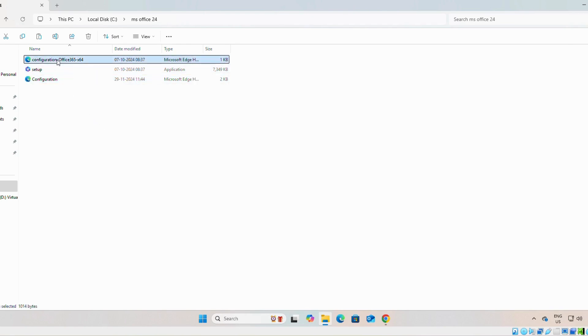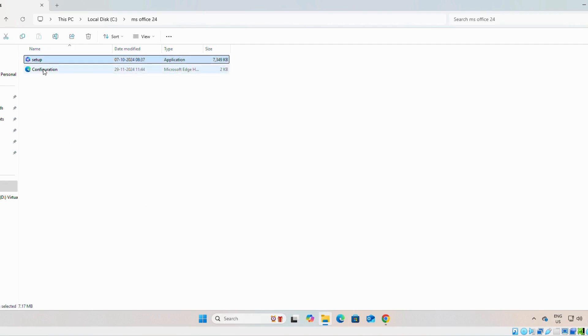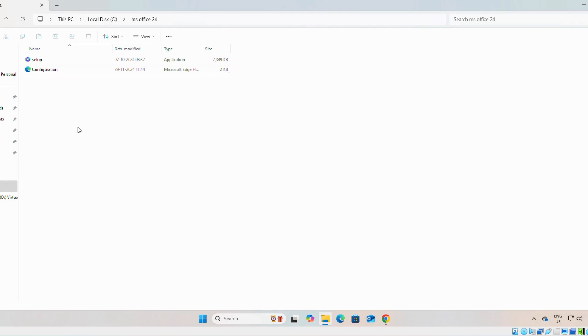No need for this file, we can delete it. OK friends. As you can see, right now we have two files. One is setup files and configuration files. Now we will install Microsoft Office 24.